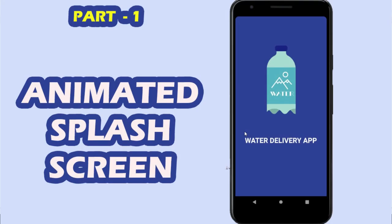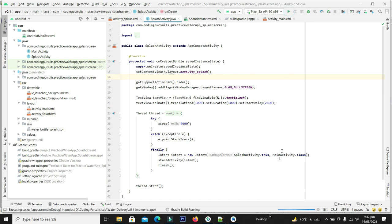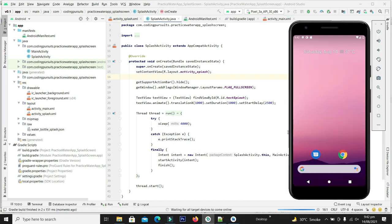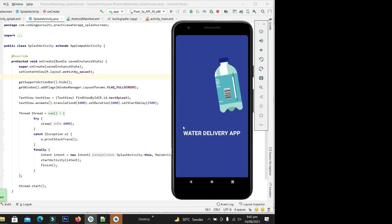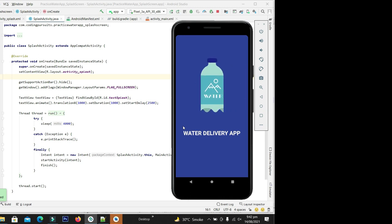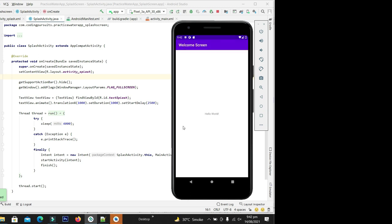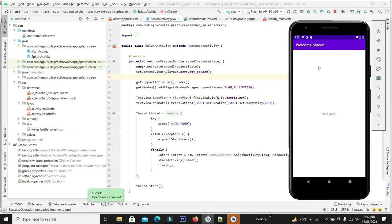This is our first video of this series and in this video we will learn how to create an animated splash screen in an Android application. Let me show you the final output of this video. You can see here our animation appears on the screen and goes away, and then our welcome screen appears.